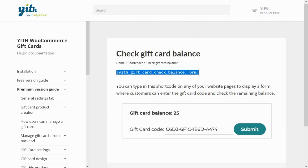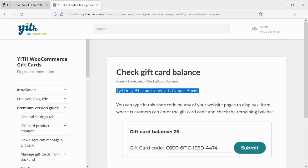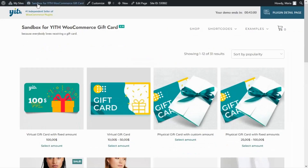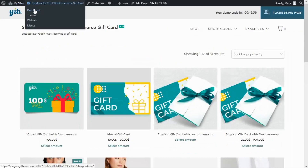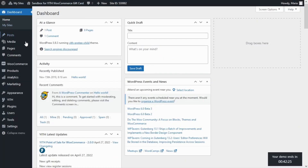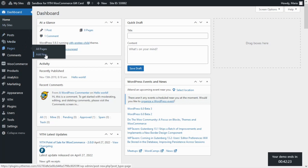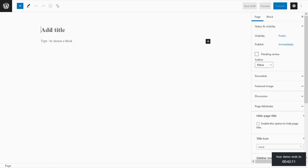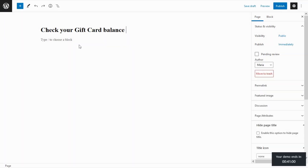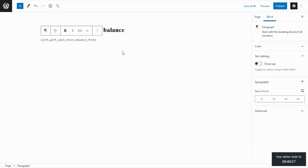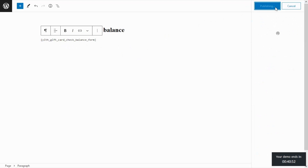Now let's go back to our demo and head to the dashboard. We go to Pages and click on Add New. We enter a title — for example, 'Check Your Gift Card Balance' — and then simply paste the shortcode right there. Now all we need to do is publish the page.